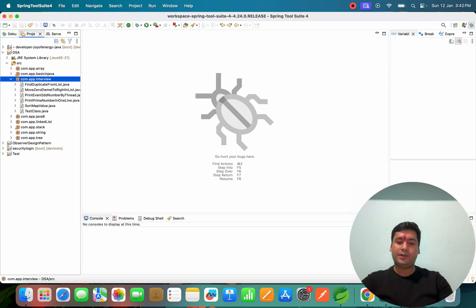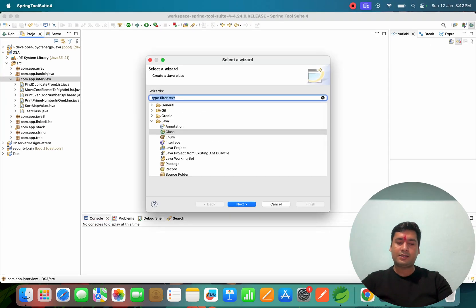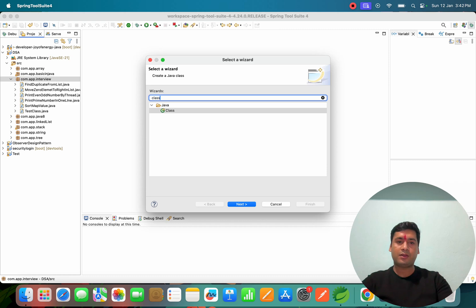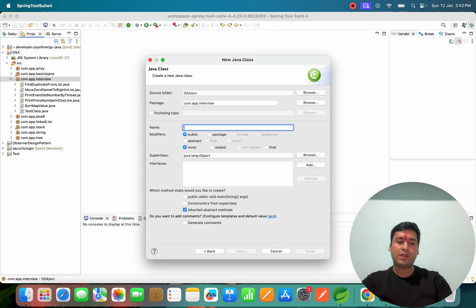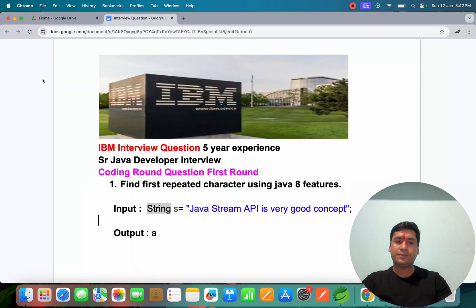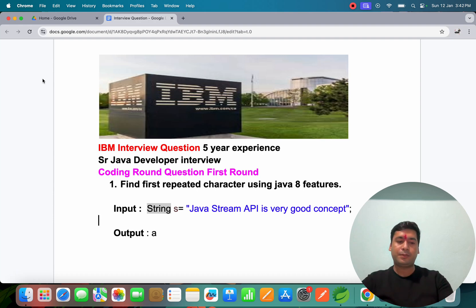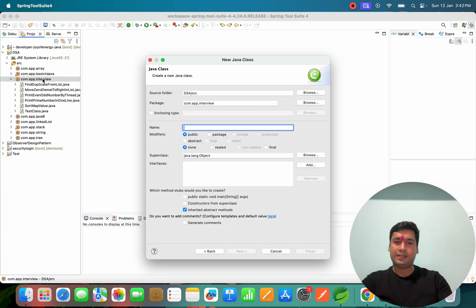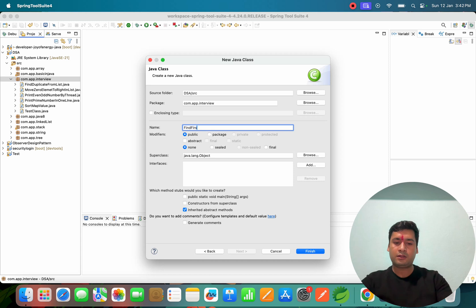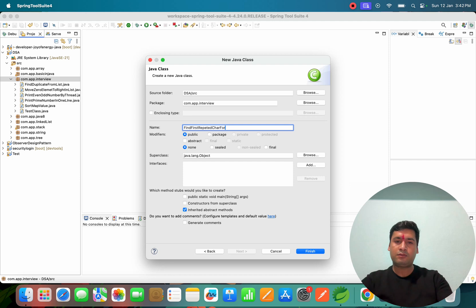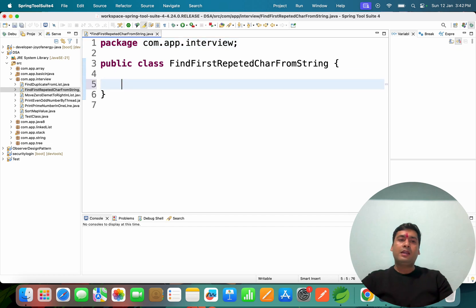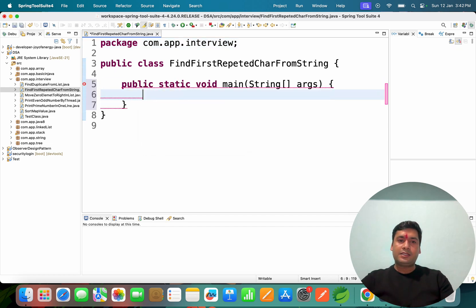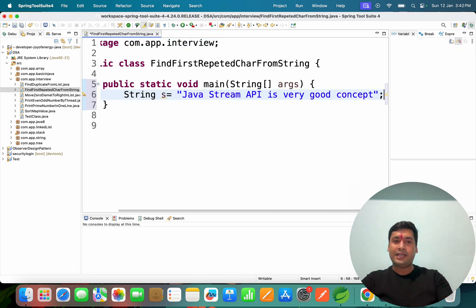I'm going to create one class. IBM also started hiring. The question is: find first repeated character from a sentence or string. Let's create the main method.